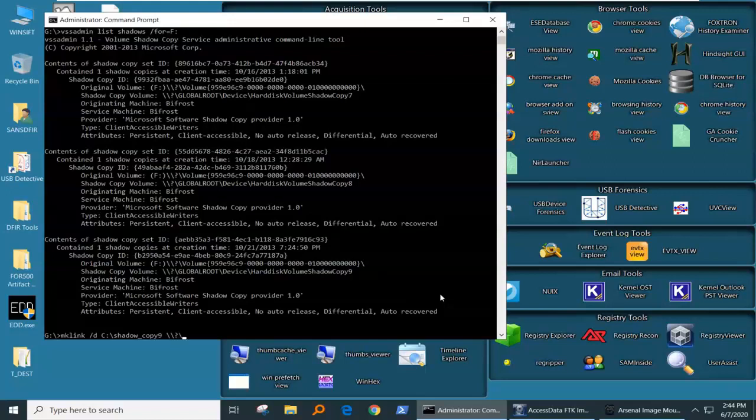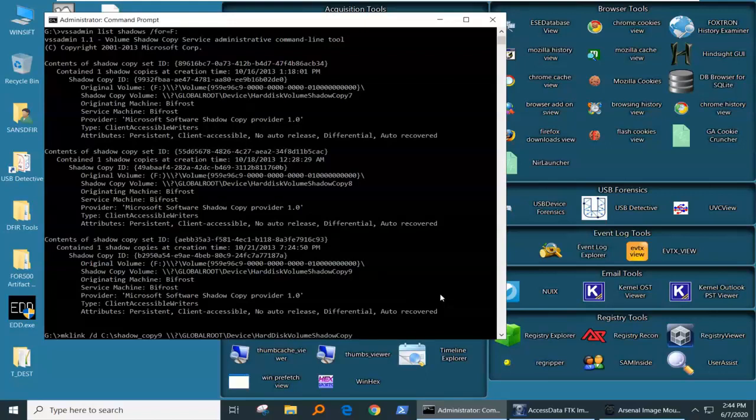So we're going to go global root, device, hard disk, volume shadow copy, and we said we were going to do number nine, and then this trailing backslash.